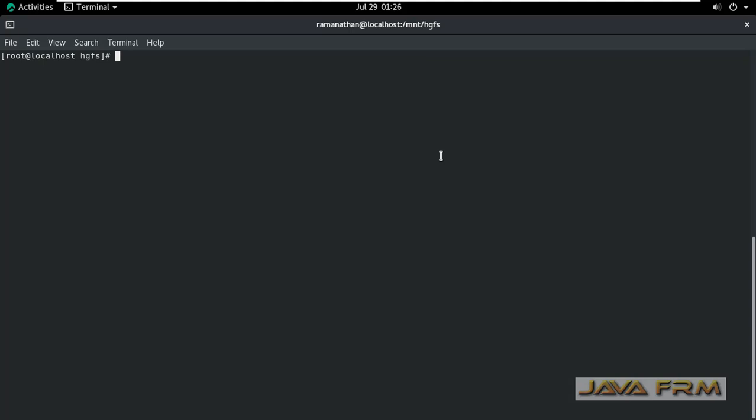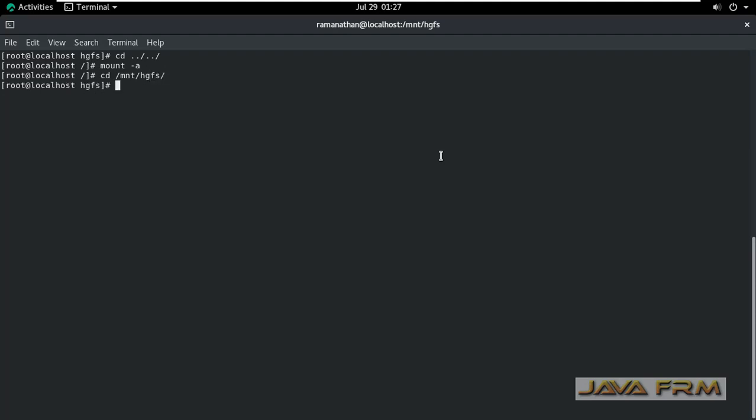Now I am executing the command mount -a. This will remount all the file systems. Now I am going to cd /mnt/hgfs and ls. Now I can see the shared folder.